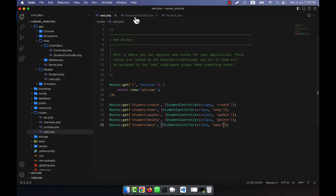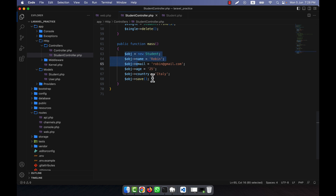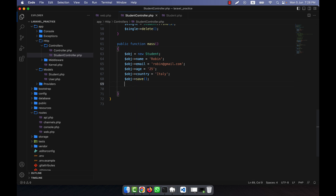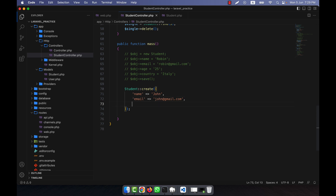Here I'll create data. Normally when we insert data into the database we use the standard way you're already familiar with. But instead, I can use another way: Student::create(). This lets us pass the attributes directly and they will be inserted into the database. So here I'll give: name = 'John', email = 'john@gmail.com', age = 30, and country = 'Italy'.